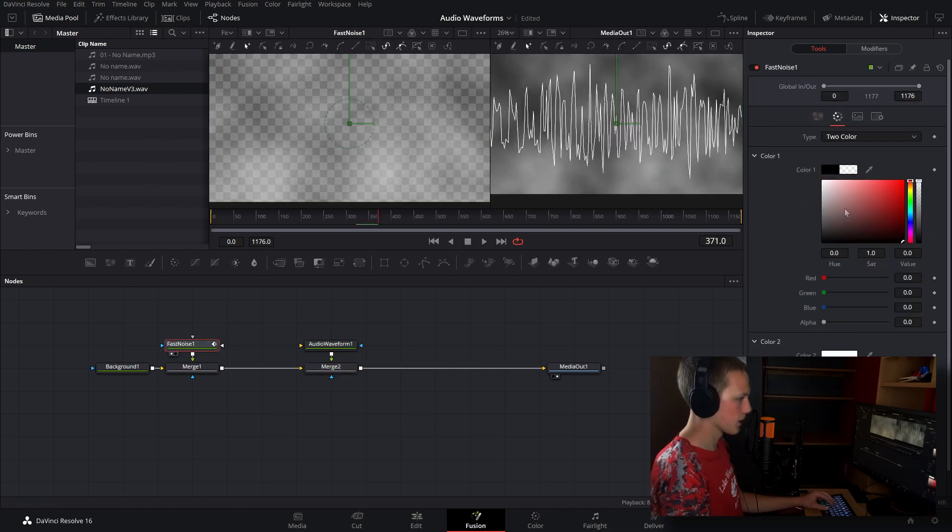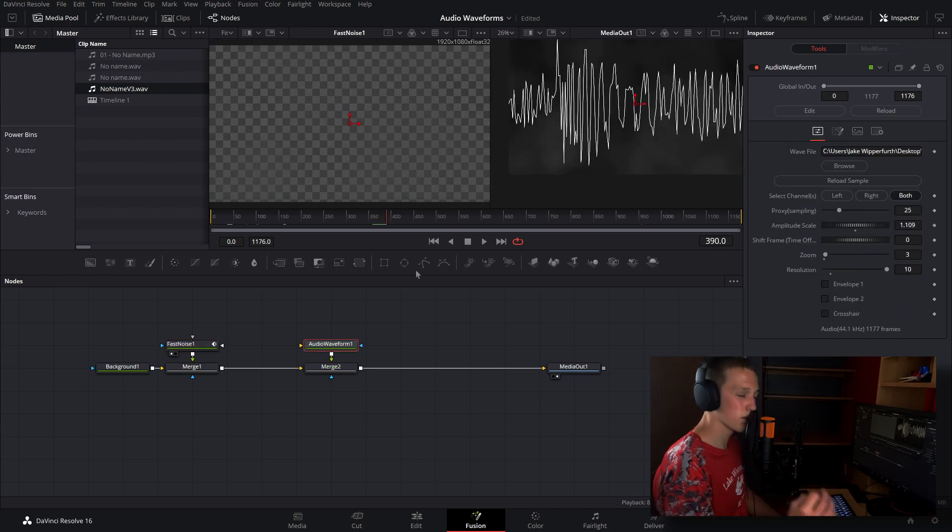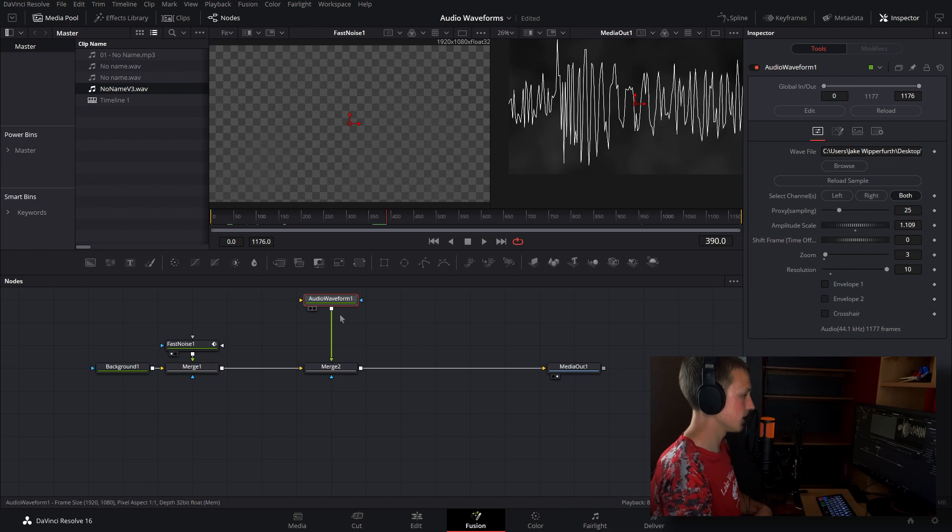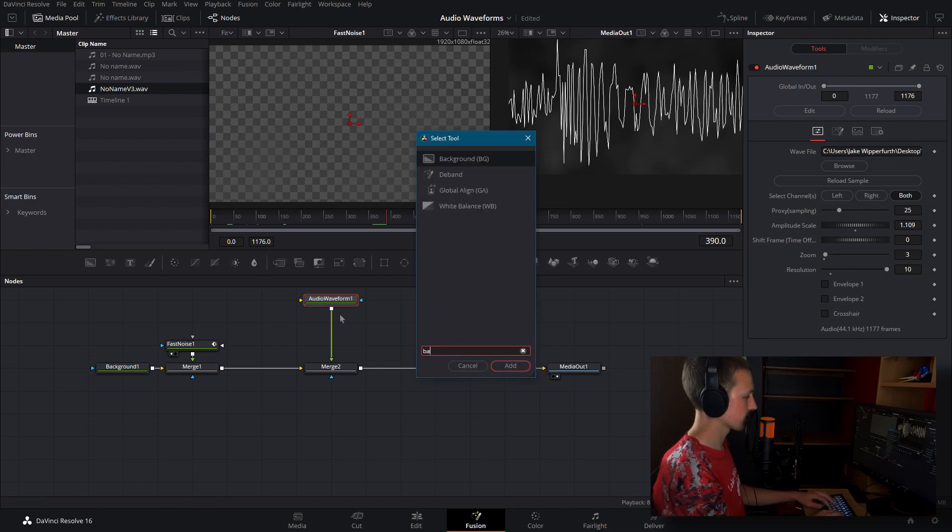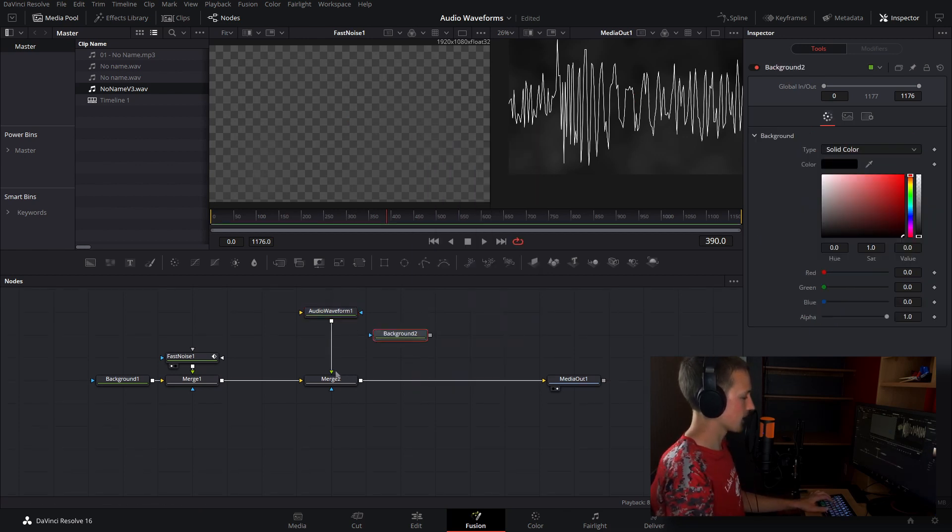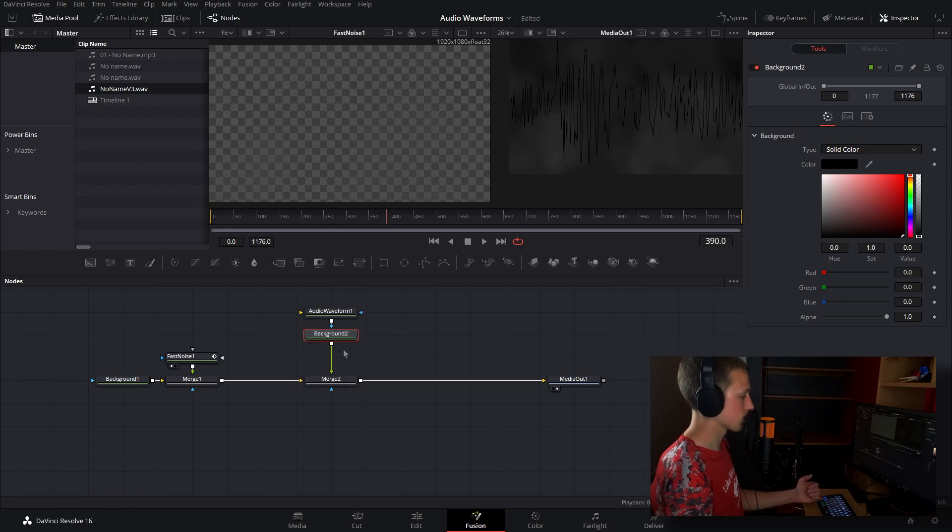And we can play around with the color settings to get it exactly how we want. If you guys wanted, you can even use the audio waveform as a mask. So what we could do is come and add a background after this, and delete the merge, and connect the audio waveform into the background as a mask.